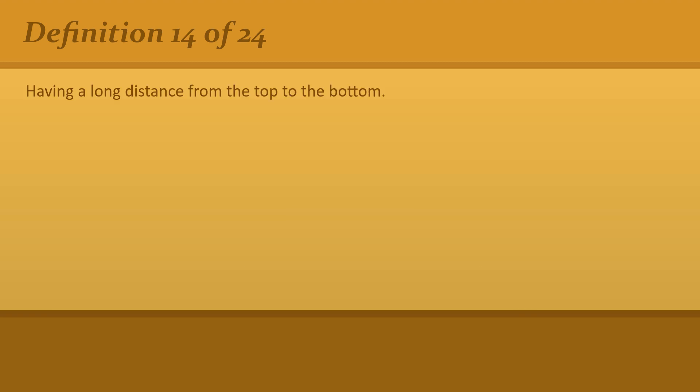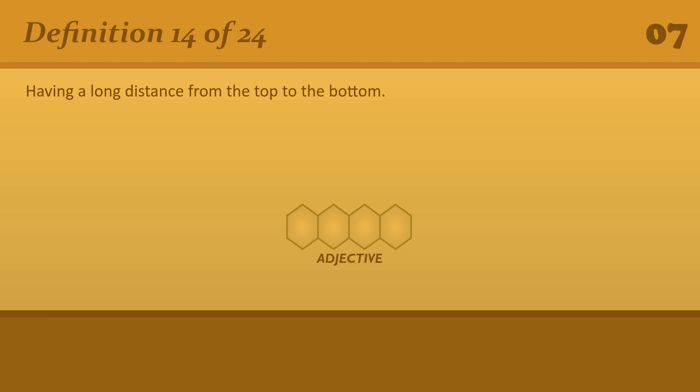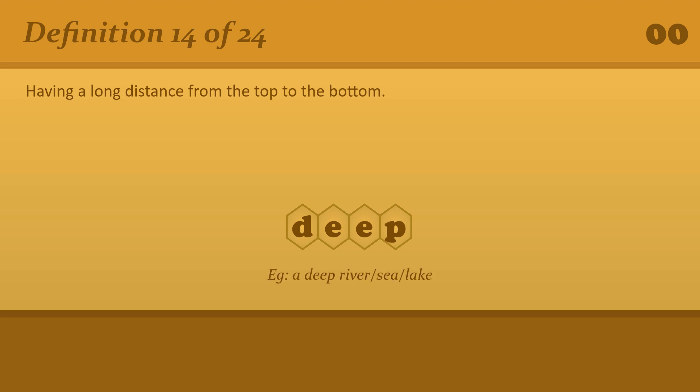Having a long distance from the top to the bottom. Deep. A deep river or sea or lake.